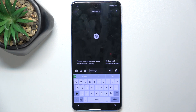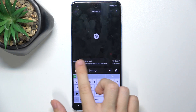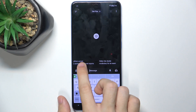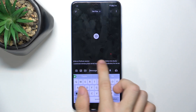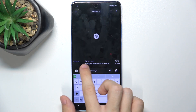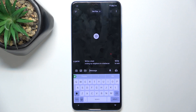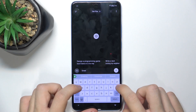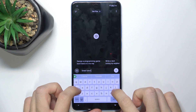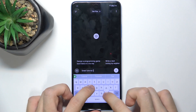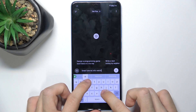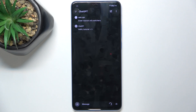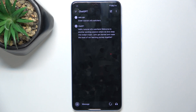Now I can use some suggestions like write a Python script, help me study vocabulary for an exam, write a text inviting my neighbors to a barbecue, or you can ask it something yourself. For example, create tutorial info for watchers — send this message and you can see ChatGPT responded and greeted you.